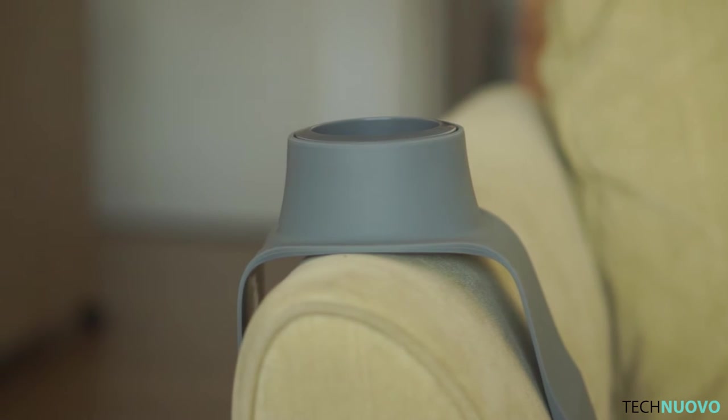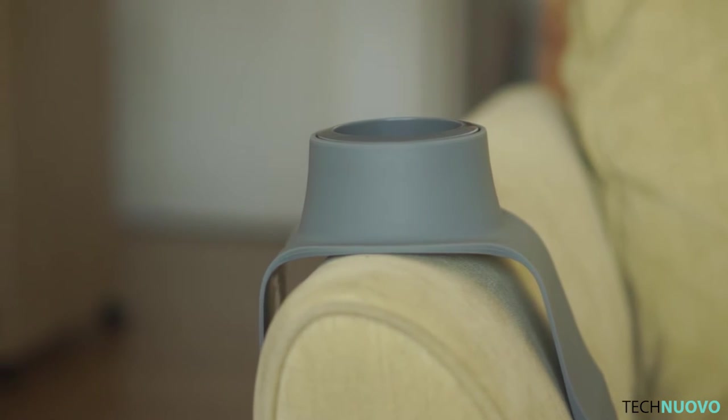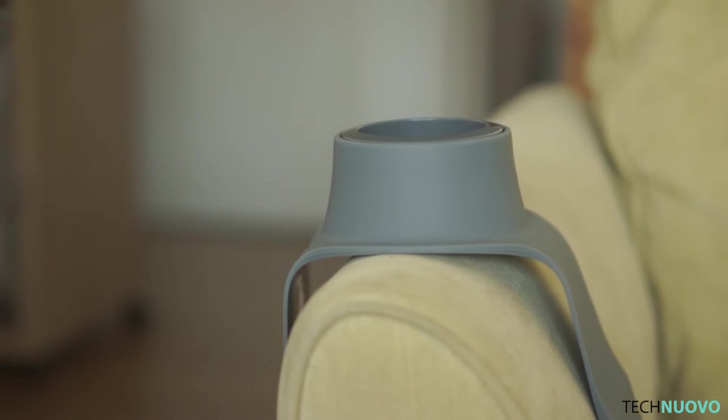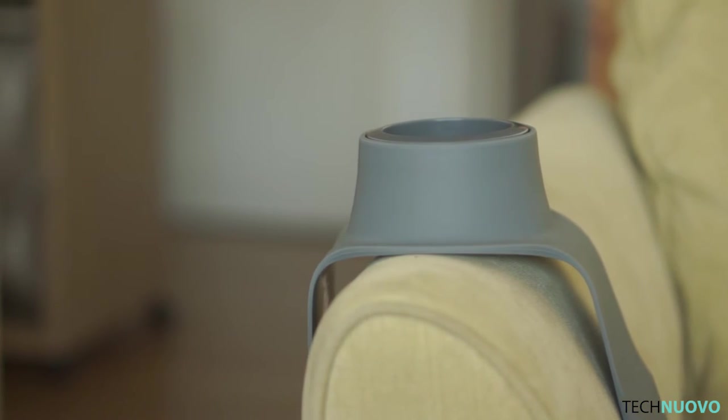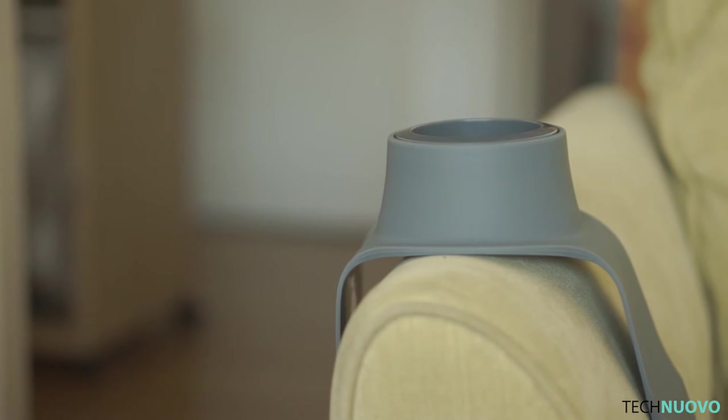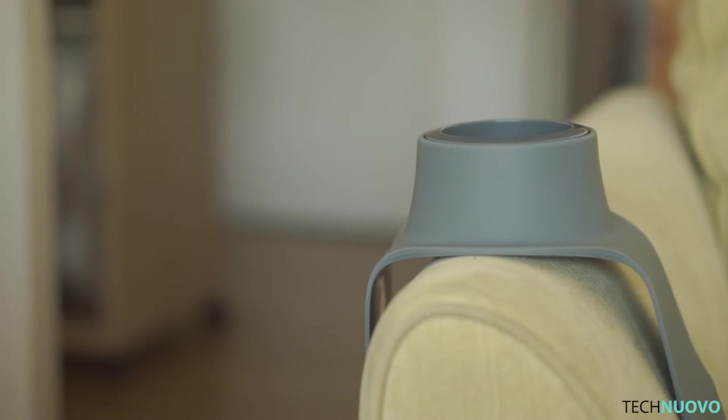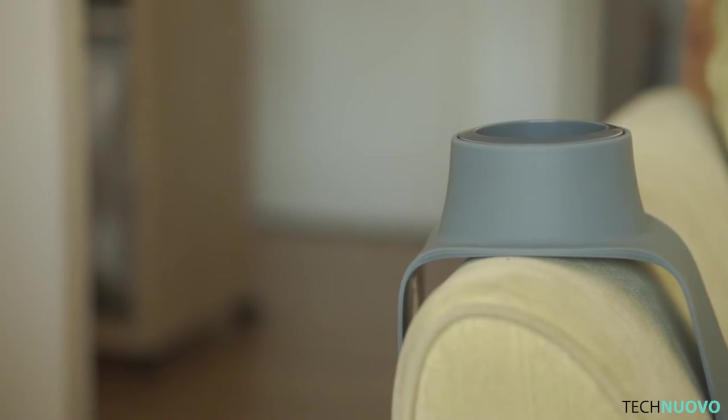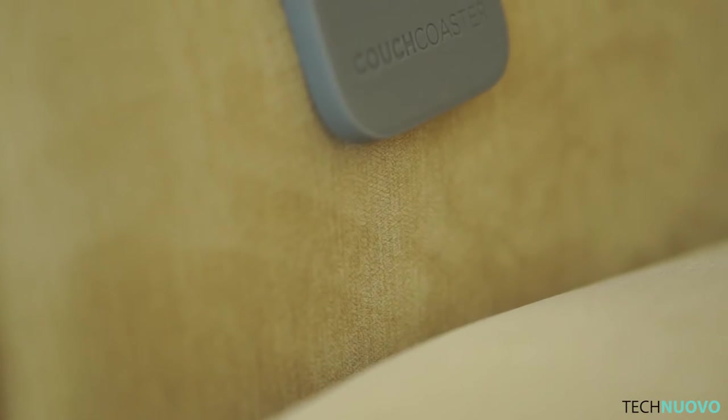This is exactly what the couch coaster is. Convenient, and you'll instantly see why. The couch coaster is a large rubber cup holder for your sofa, that's it. Nifty, right?